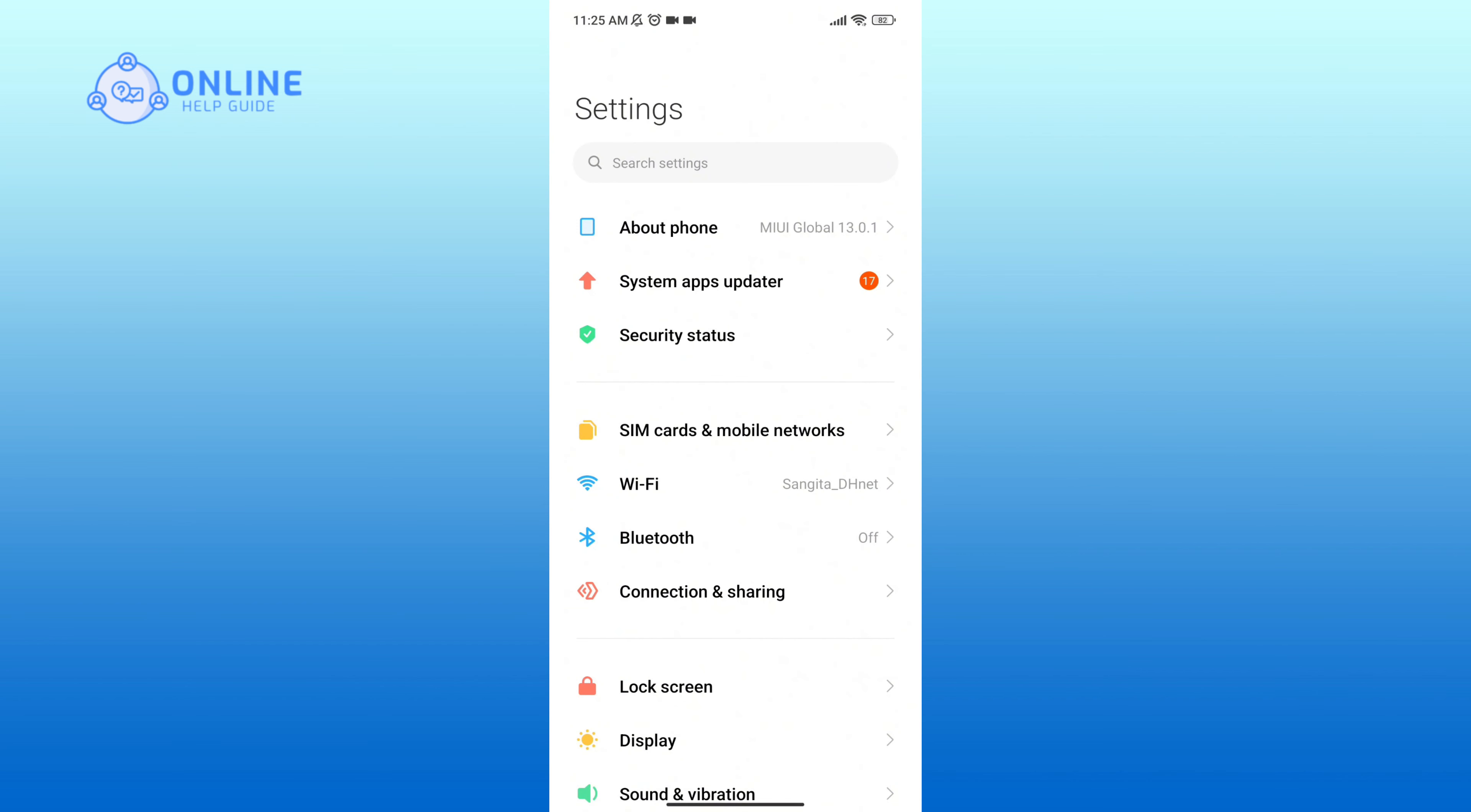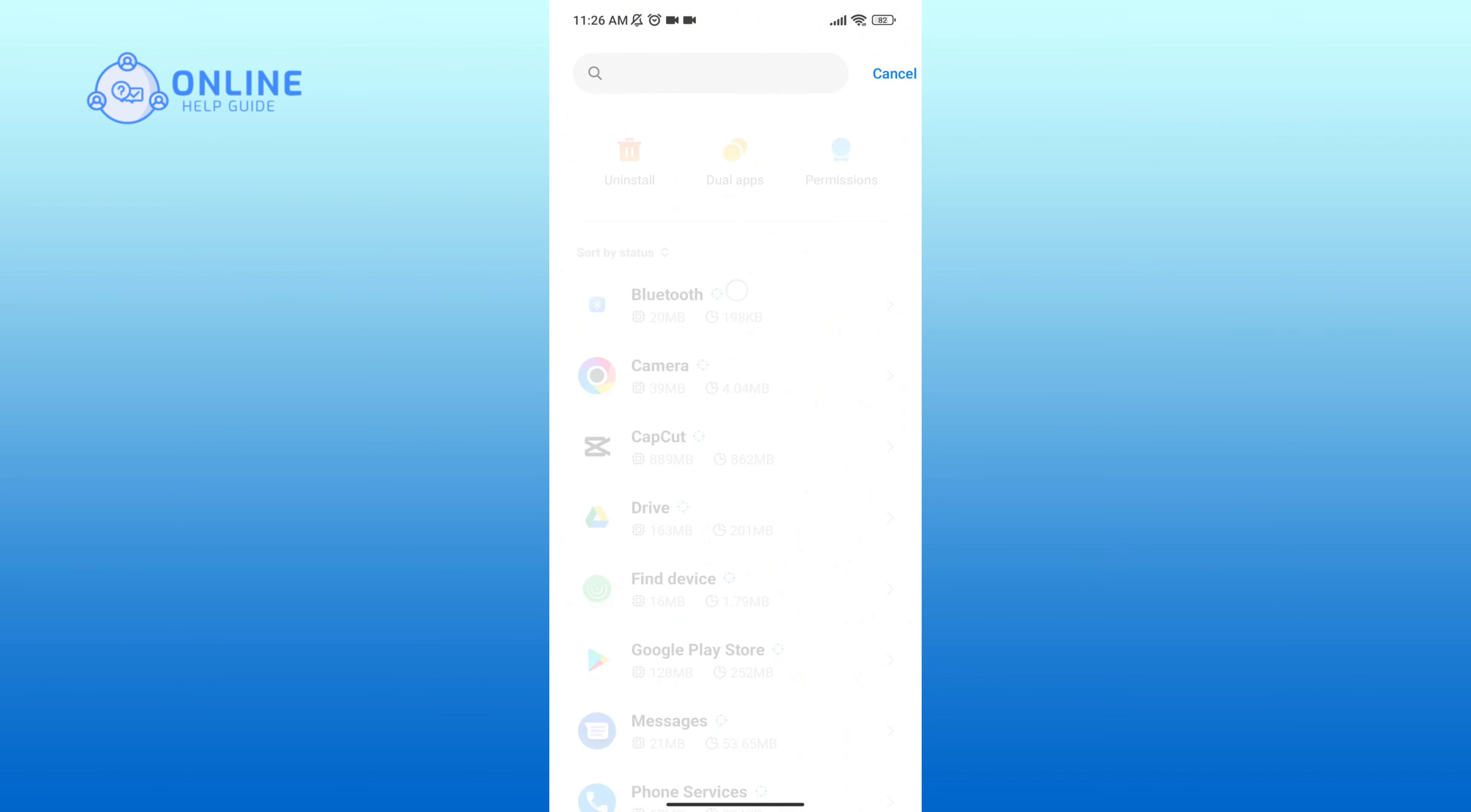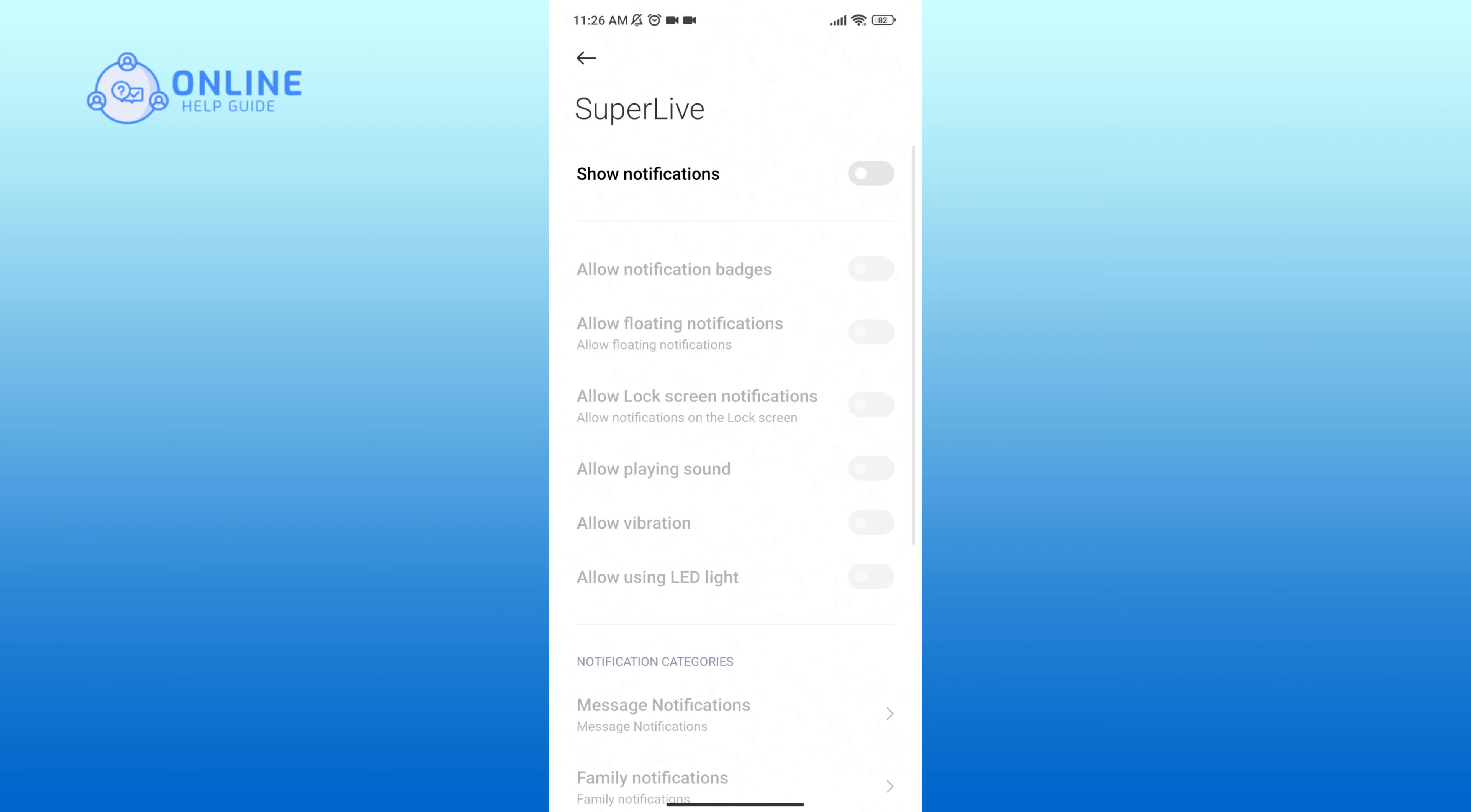Here tap on Manage Apps. Now in the search bar, type in SuperLive. Click on the Notifications option and here you can see that the notifications has been turned off.